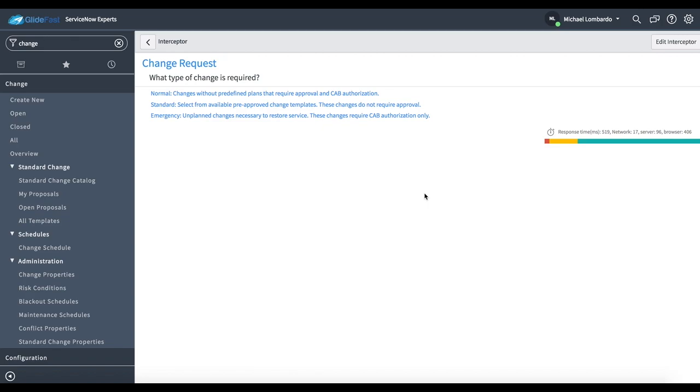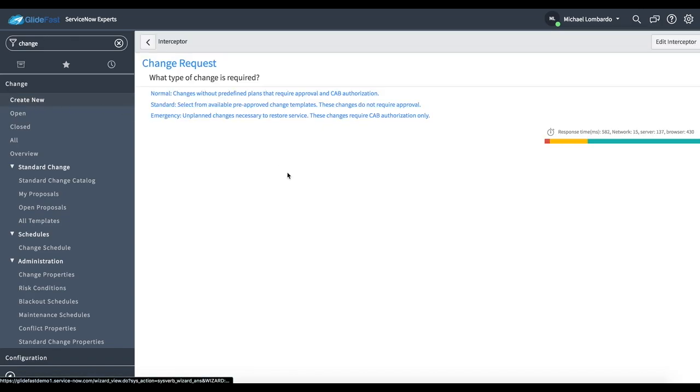This gives me an option to choose between three different types of change requests out of the box: a normal, standard, and emergency. A normal change is a change without predefined plans that require approval and CAB authorization.